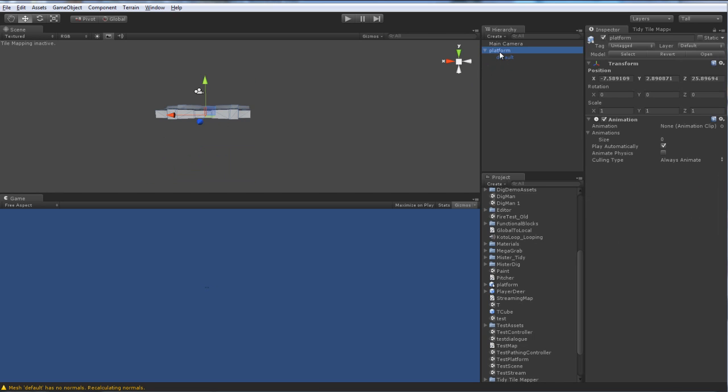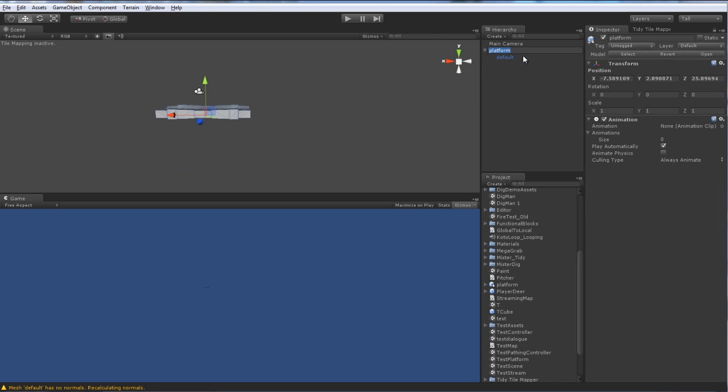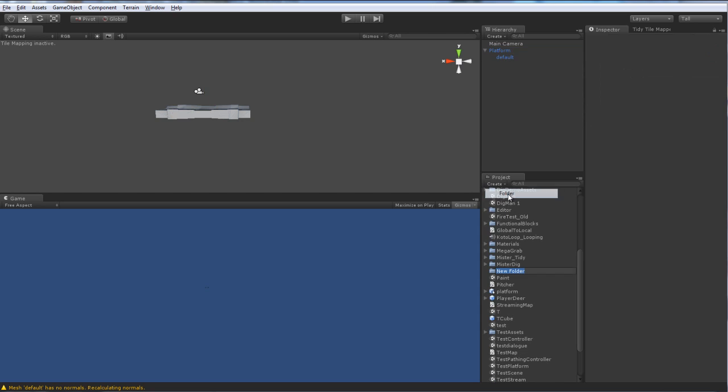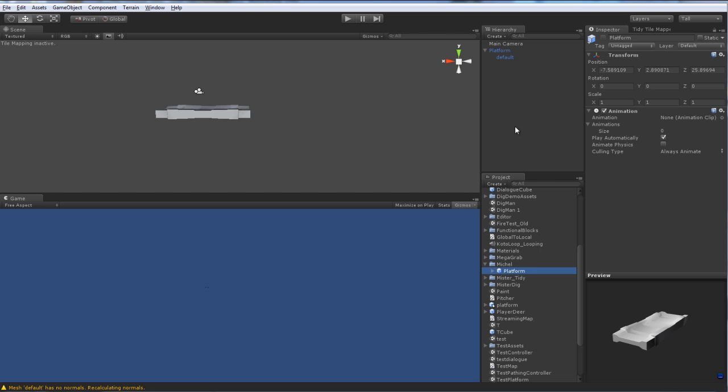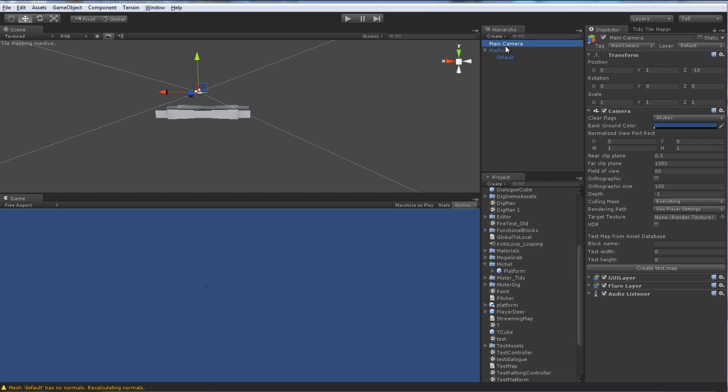Let's go ahead and delete our cube. Now I've got our platform. I'm going to give it a rename so it's nice. Call it Platform with a capital P. I'm going to go ahead and create a folder just for Michelle here. Dump that in as a prefab. So now we have our platform as a prefab.